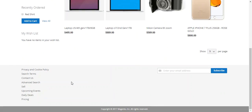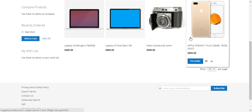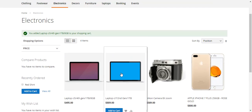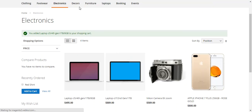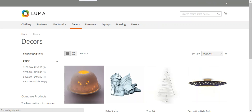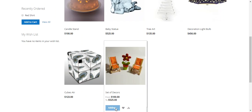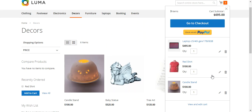The buyer can add a single seller product or multiple seller products — it doesn't matter, because this payment gateway dynamically splits the payment from the customer between the admin and all sellers involved. We've added three products to the cart and now the buyer clicks the Go to Checkout button.